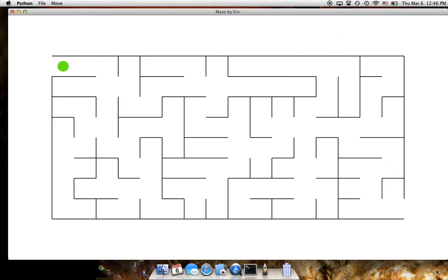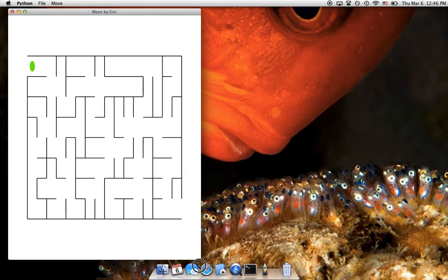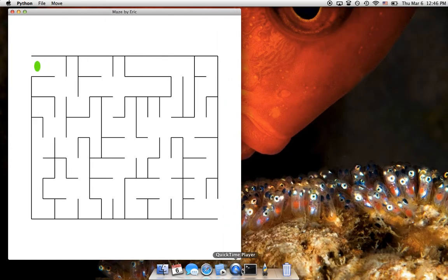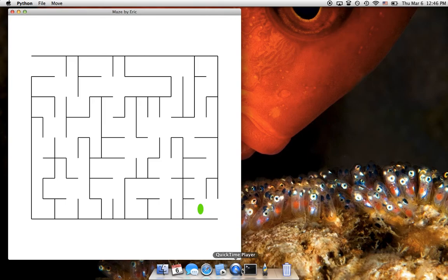Alright, let's play. There you go. This is an easy maze.